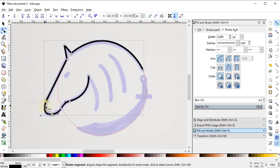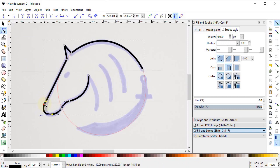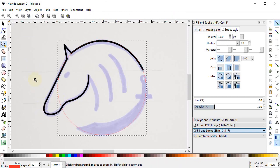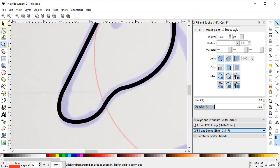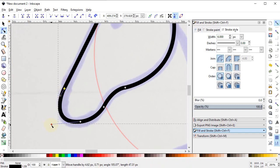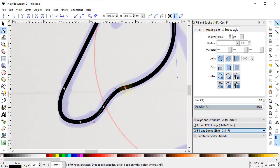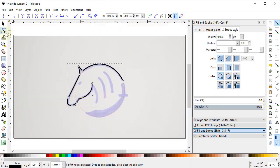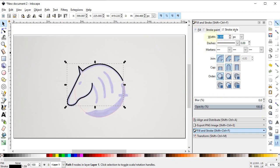The handle isn't appearing so drag the shape like this and the handle appears. Again select Z on the keyboard and zoom out. Select the Edit Path by Nodes tool and adjust each node. Now select Zoom to Fit to Page and increase the stroke width to 12 pixels. Now it seems better — it's time to draw the eye.